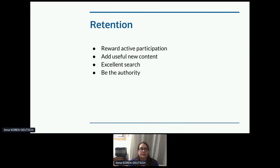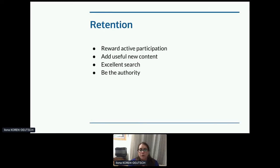And retention. Engaged users become repeat users. Retention means return visits to your portal, participation in forums, guest bloggers, who's using the docs, et cetera. How can you retain people? Reward participation. Keep adding useful new content. Have excellent search — developers do not want to read through docs to find what they need; they want to be able to search it. And be the authority on your own documentation. It's great that Stack Overflow and Google exist, but you want users to go to your site first to find out how to do things rather than going to somebody else's.